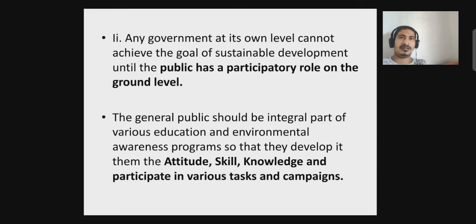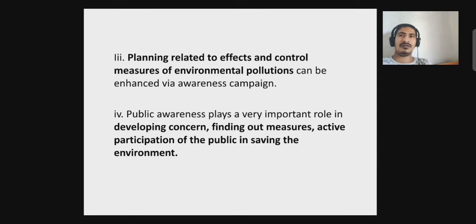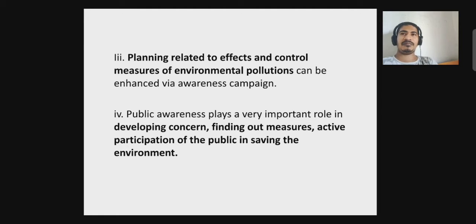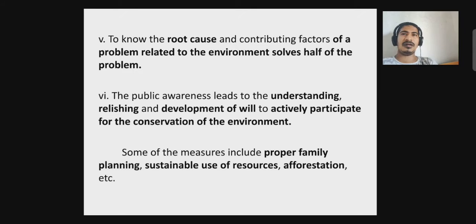Workers in factories and farms often lack knowledge regarding the various uses of chemicals and how they affect the environment, and what ways they can mitigate those impacts. Through educational and environmental awareness programs, they can be imbibed with attitude, skill, knowledge, and the will to participate in tasks and campaigns for conserving the environment. Planning related to effect and control measures of environmental pollution can be enhanced via awareness campaigns, and both formulation and implementation of plans require active contribution of individuals at the ground level.